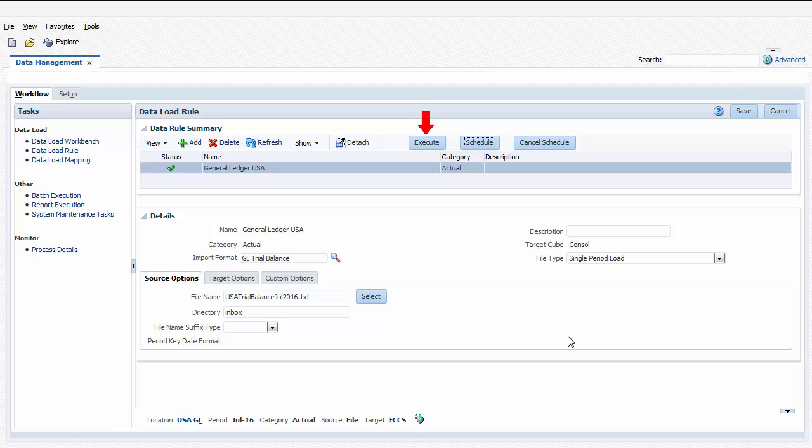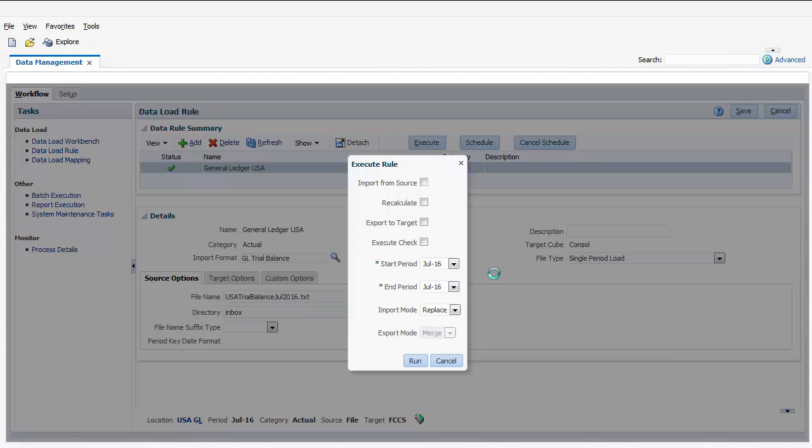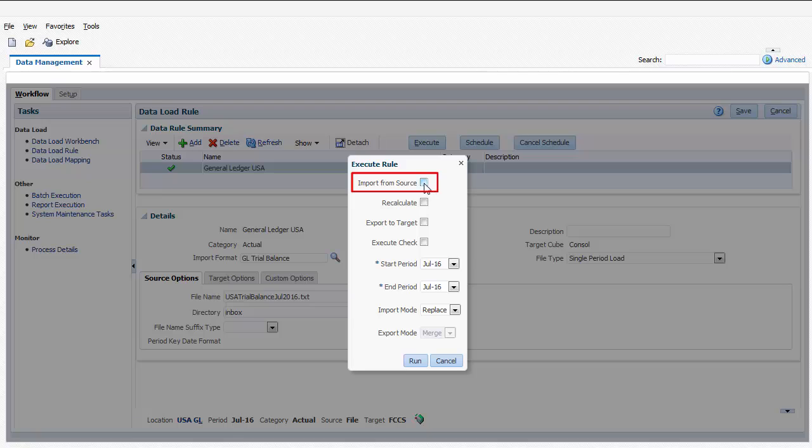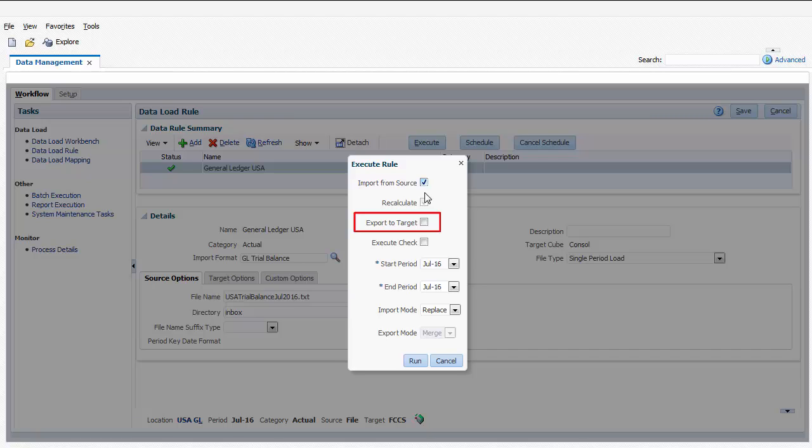To run a data load rule immediately, click Execute. I'll select Import from Source to import the data to the data integration staging tables. The staging tables enable me to verify that my settings and member mappings are correct before loading to Financial Consolidation and Closed Cloud. I'll leave Export to Target unselected. The Export to Target option pushes the data from the staging tables to the Financial Consolidation and Closed Cloud application.